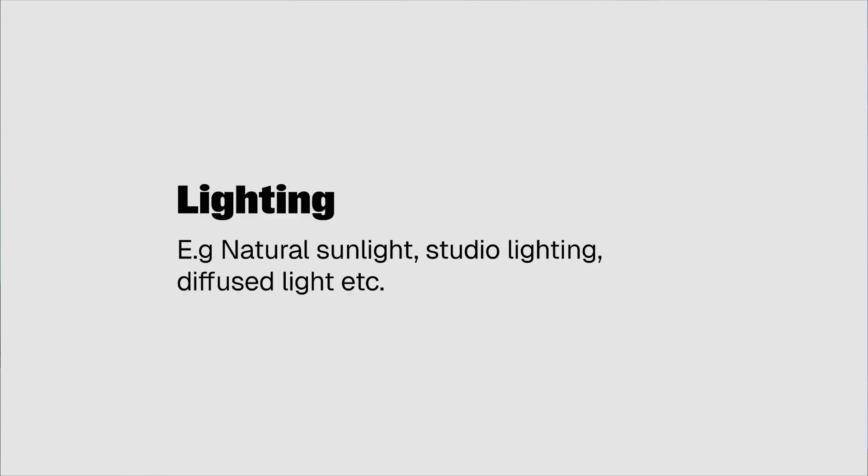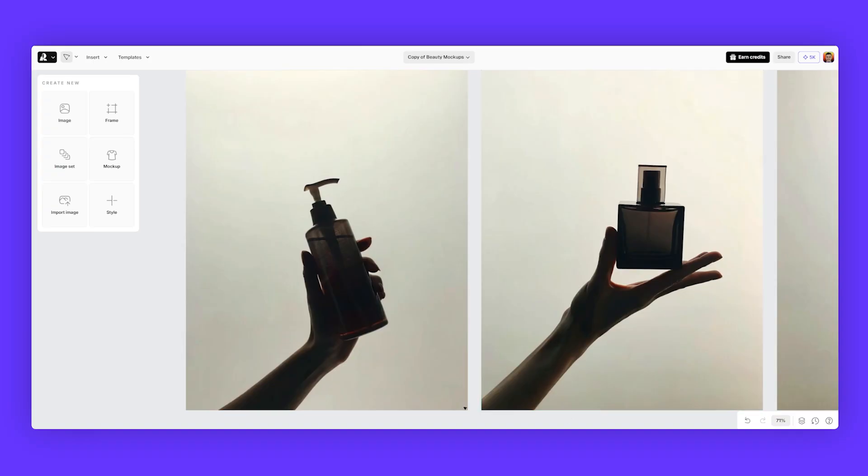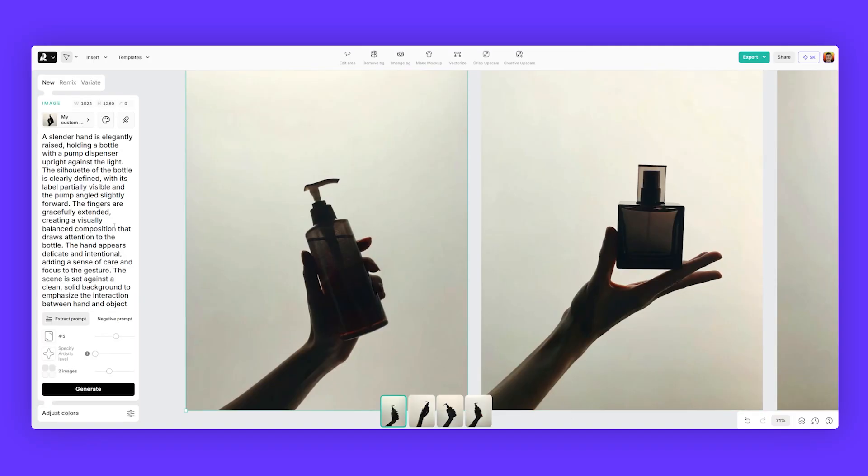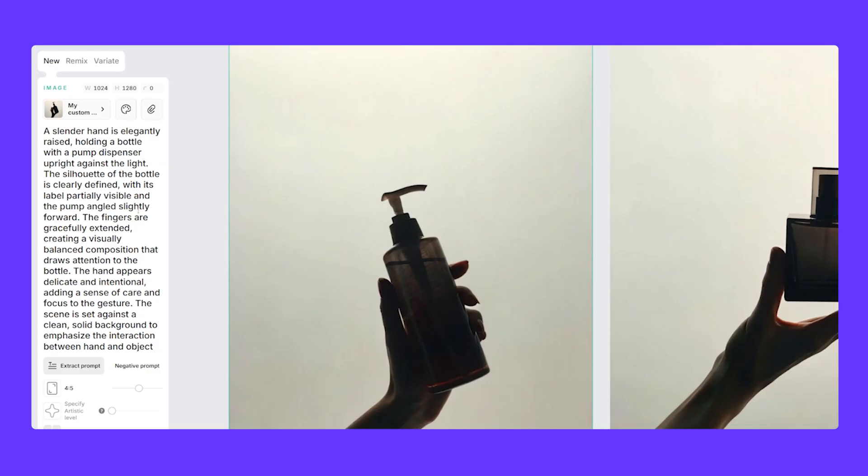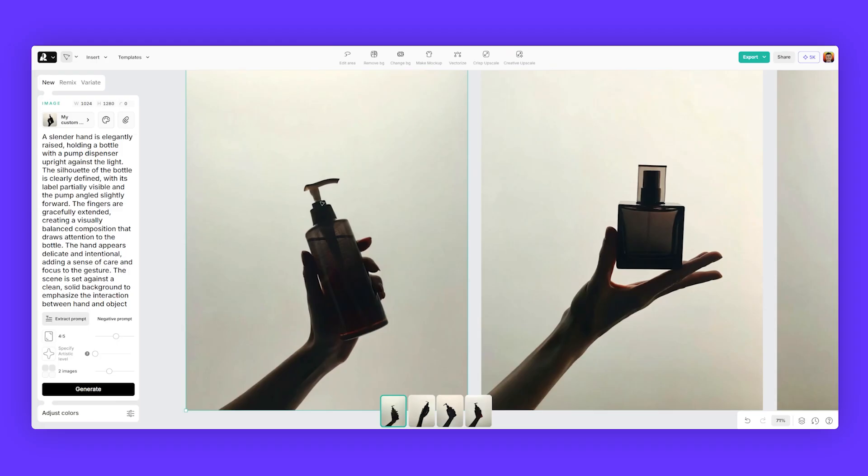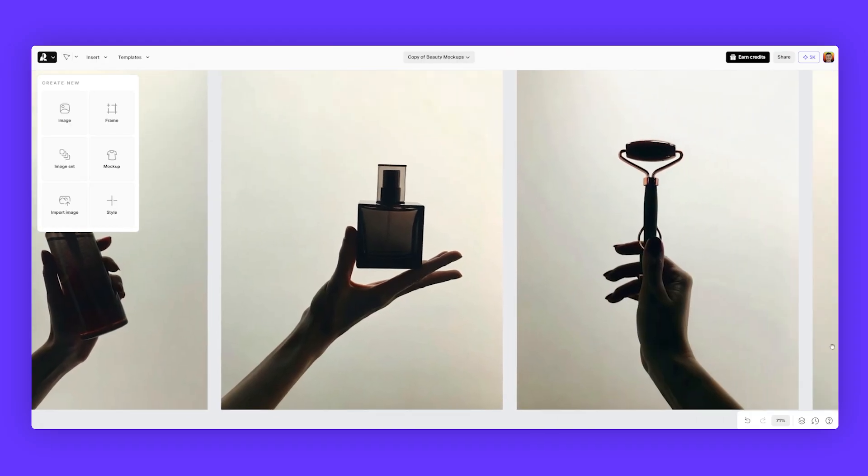Next, you want to think of the lighting. This is very important. Is it going to be cinematic, outdoor lighting, or studio lighting? It's an example of some beauty mockups that use a silhouette lighting. You can see if I select the image and go to the prompt, we've said the silhouette of the bottle is clearly defined, partially visual. So you can see pump dispenser upright against the light. We're describing what it's doing and you get this result.